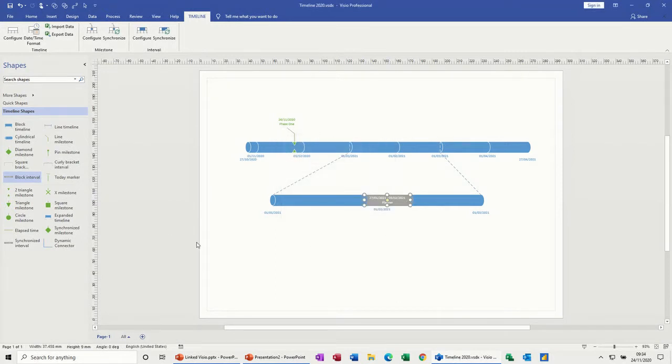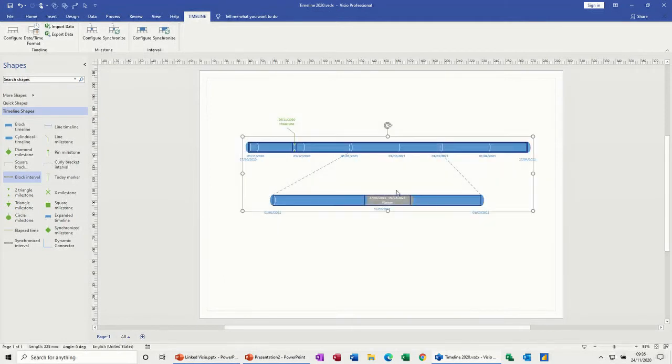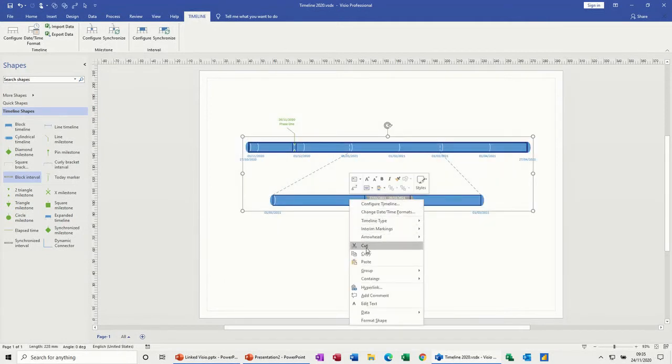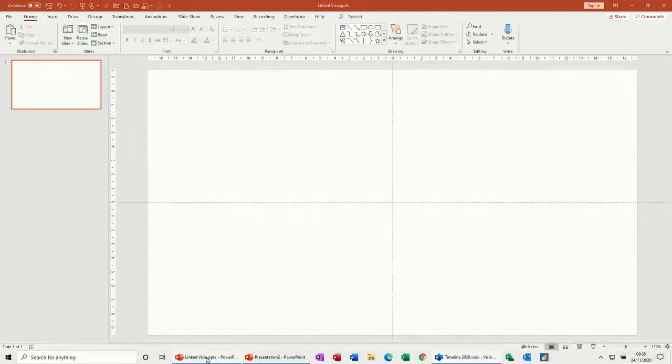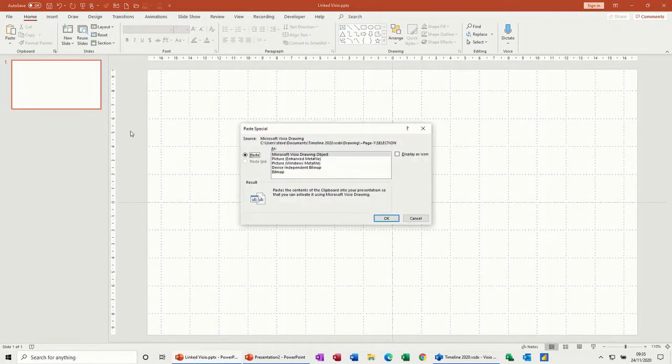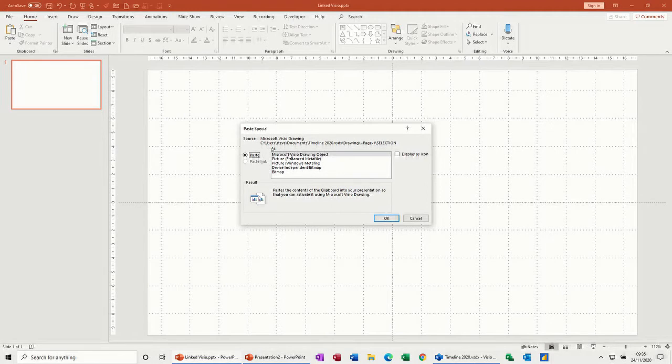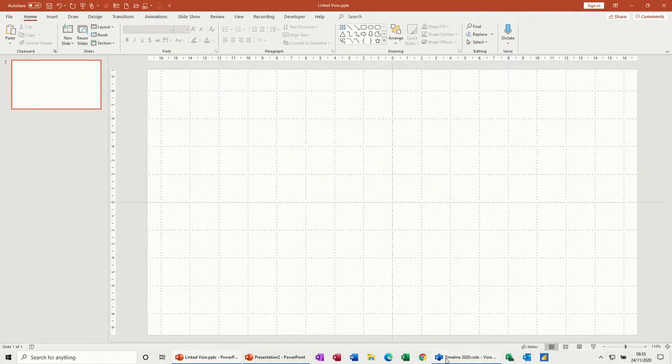You might think you can just highlight all of that, copy, go into PowerPoint and paste special. But when you do paste special, you don't have anything there. If I paste this, it's just going to be a detached copy which is not great.